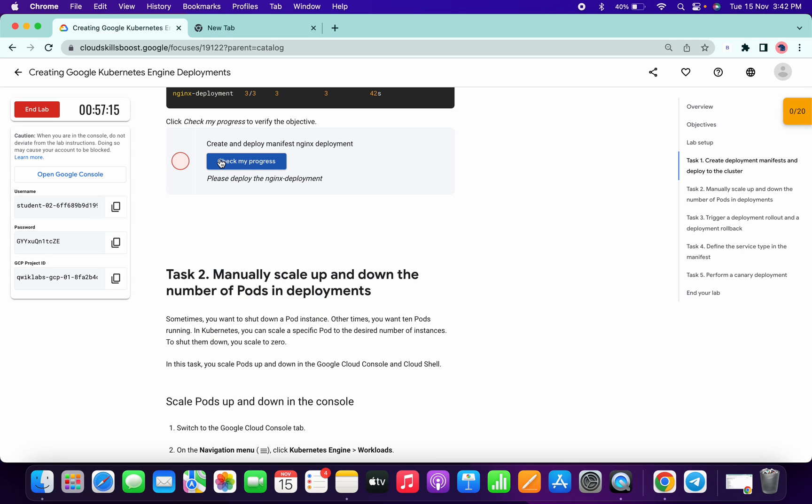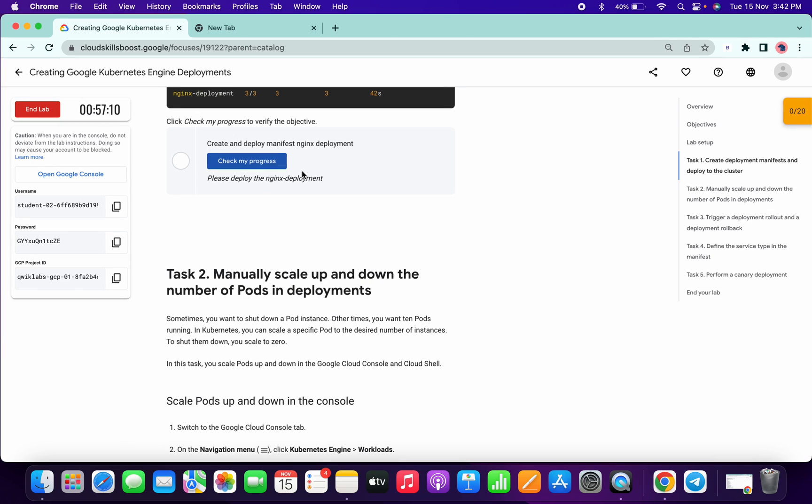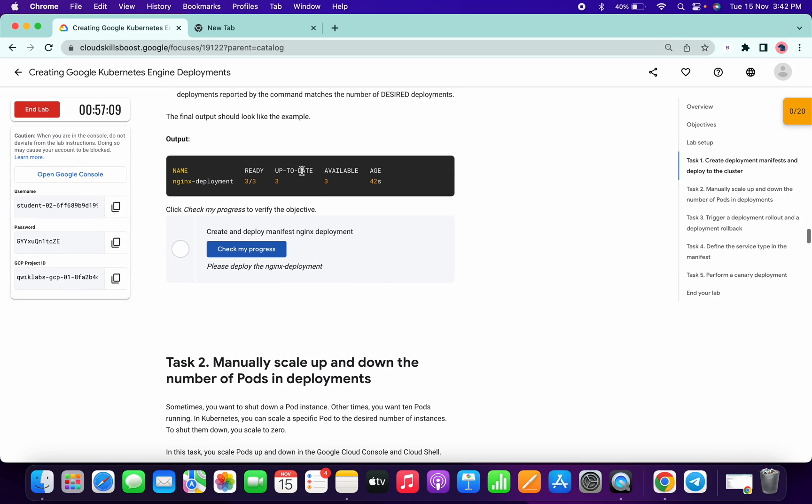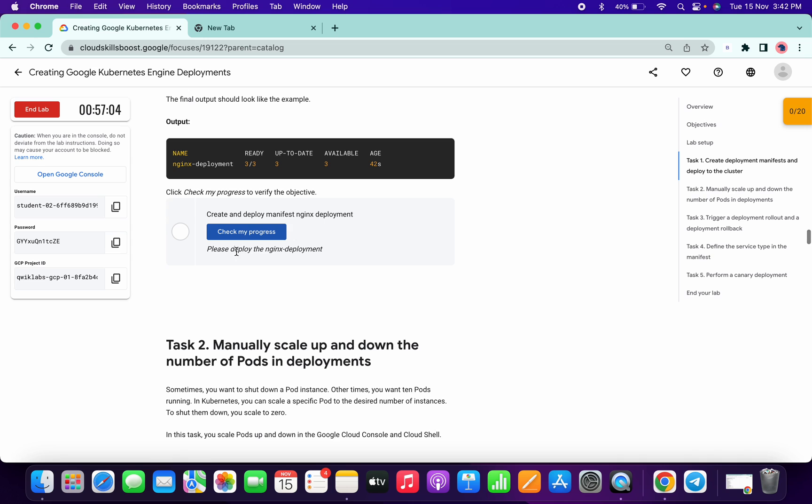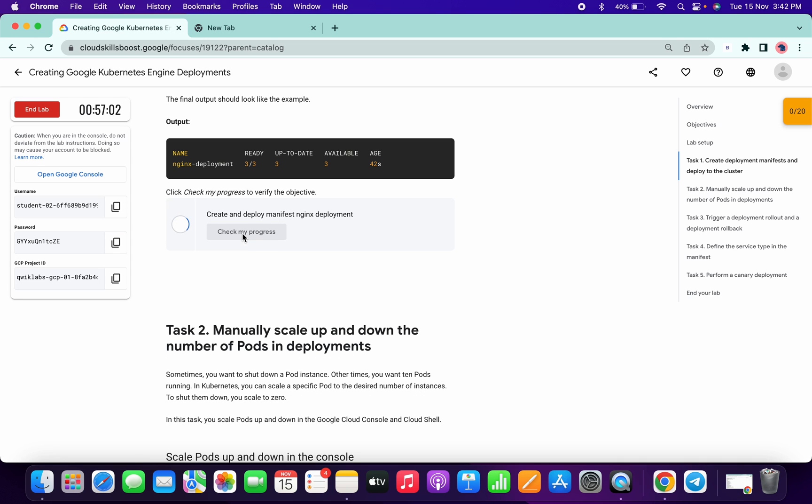So if you face this kind of issue, no need to worry, because there is a background execution going on, so that's why it takes time. If you want, you can wait for